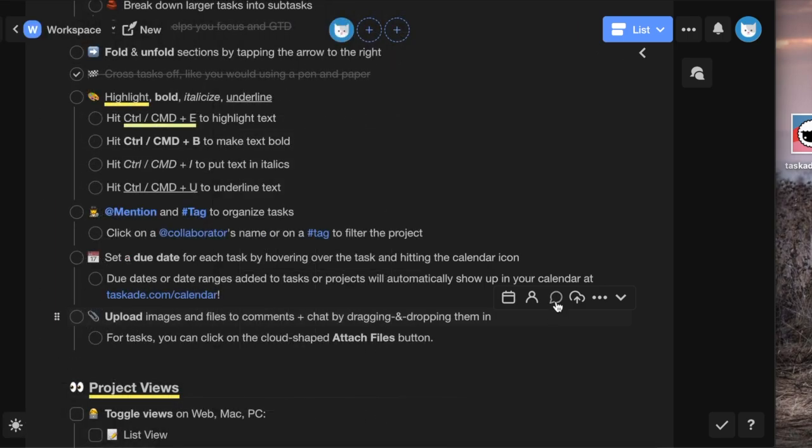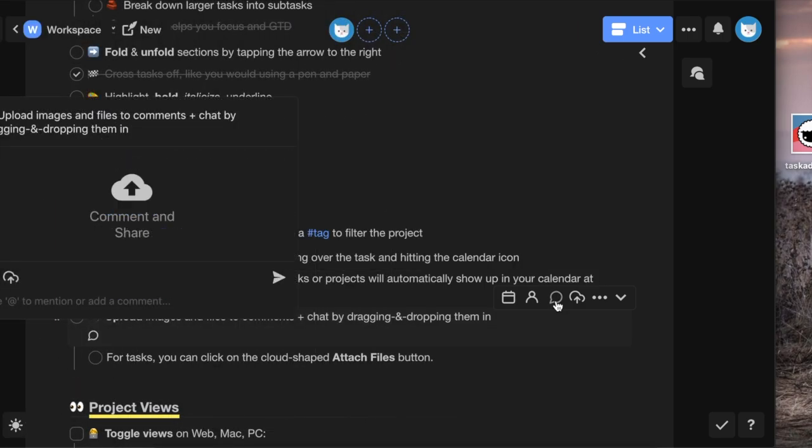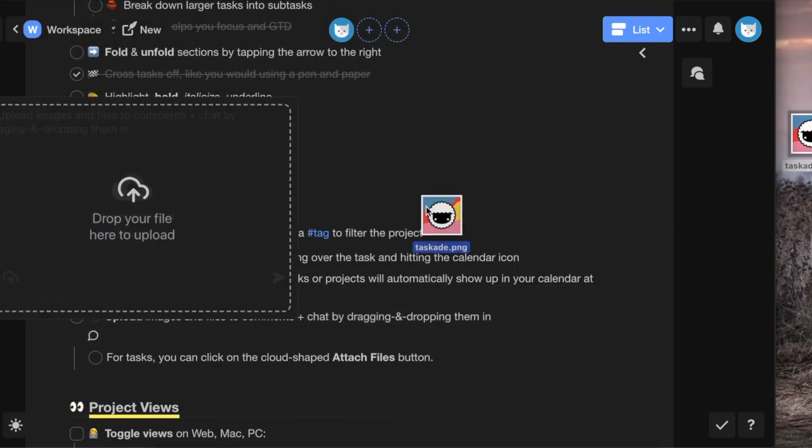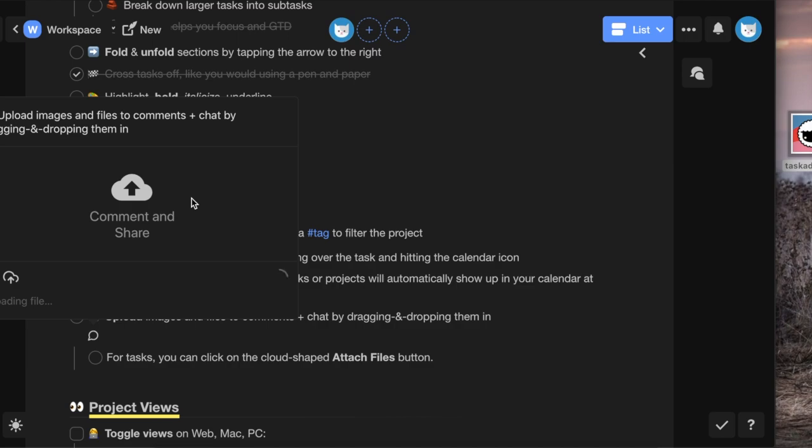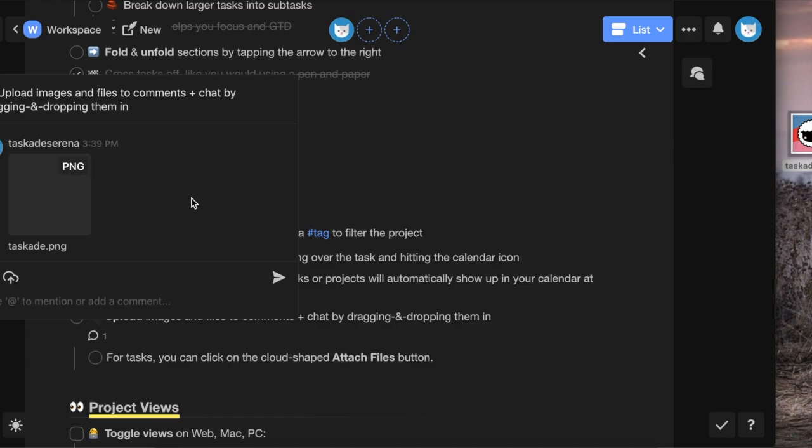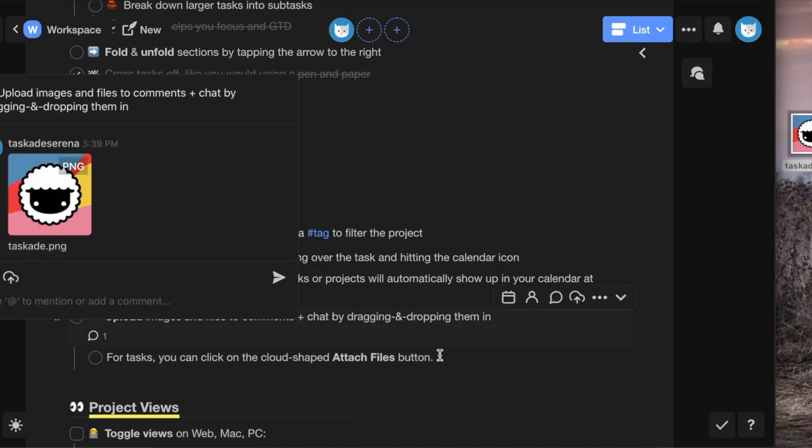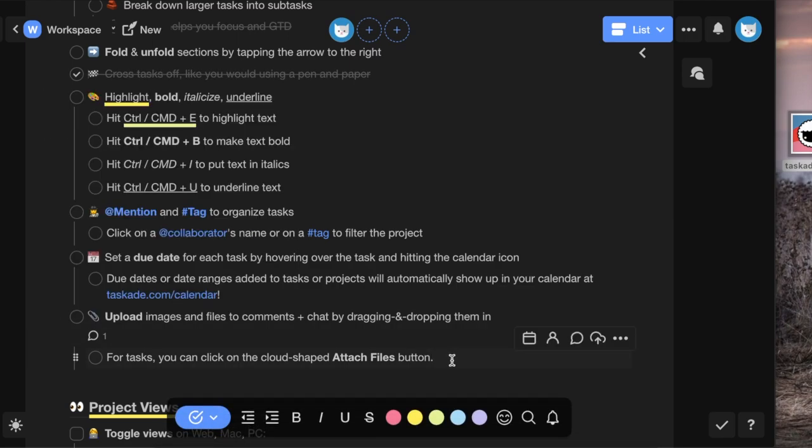You can upload images and files to comments and chat by dragging and dropping them in. For tasks, you can click on the Cloud Shape Attach Files button.